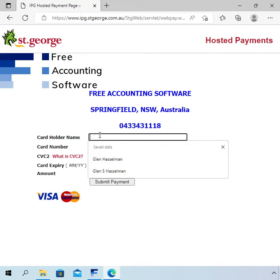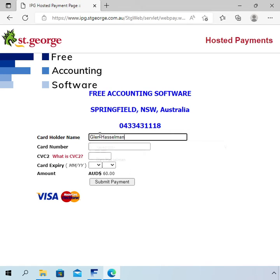I am not going to show you the process of me typing in my credit card number, so I'm going to cut this section out of the video and resume it after payment.